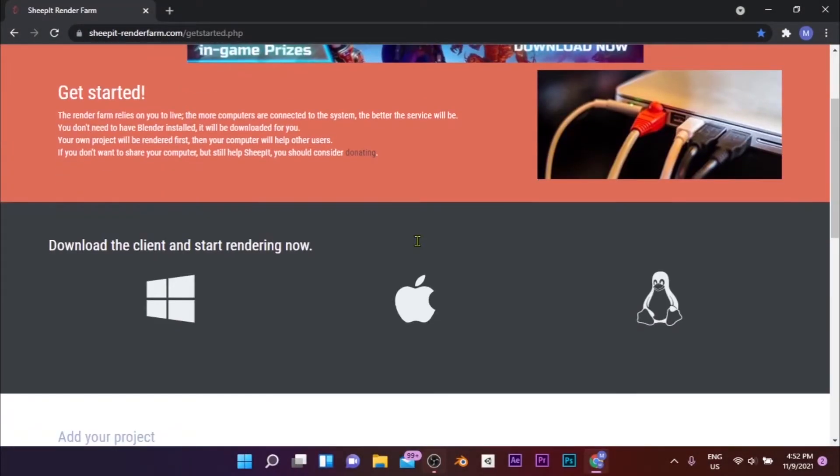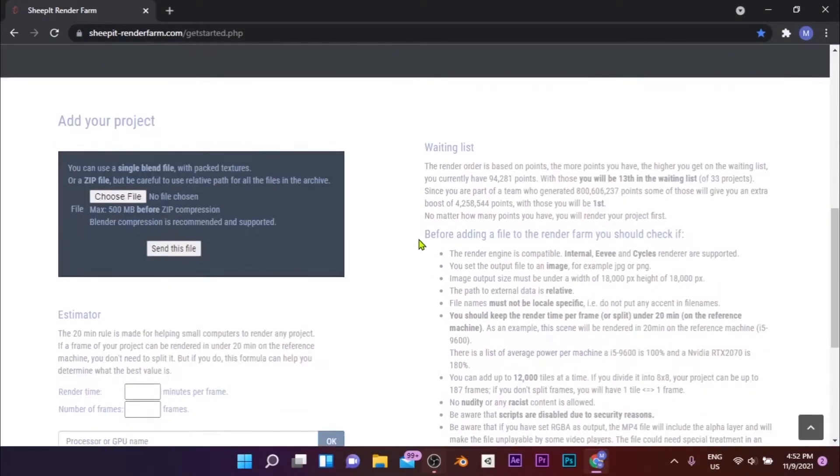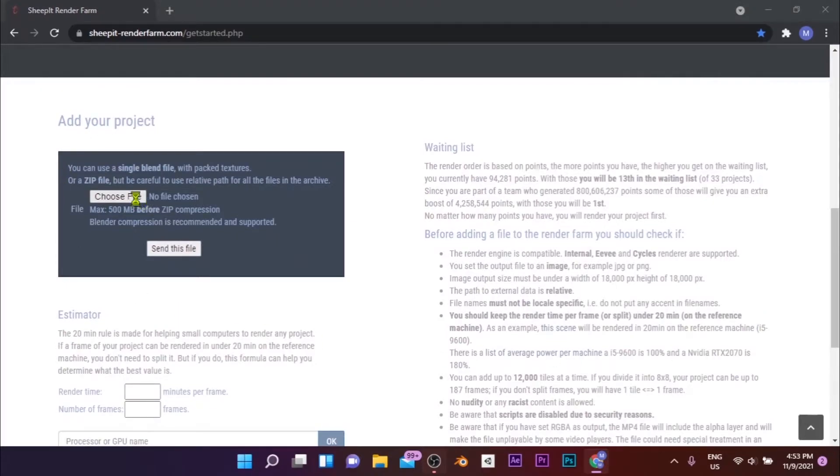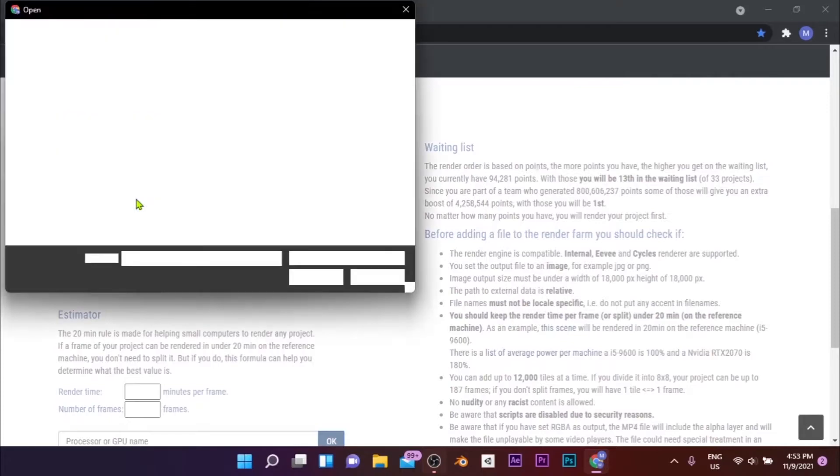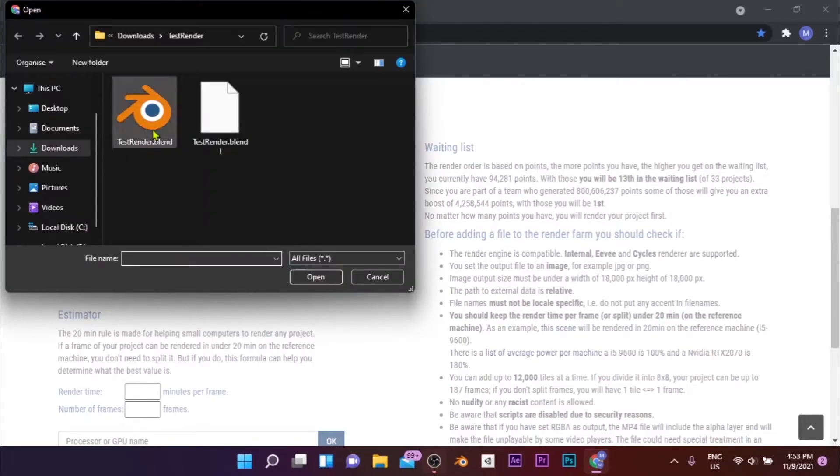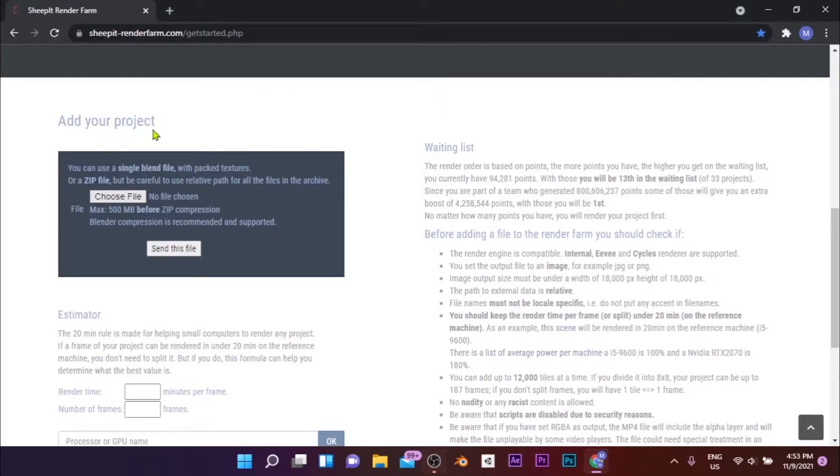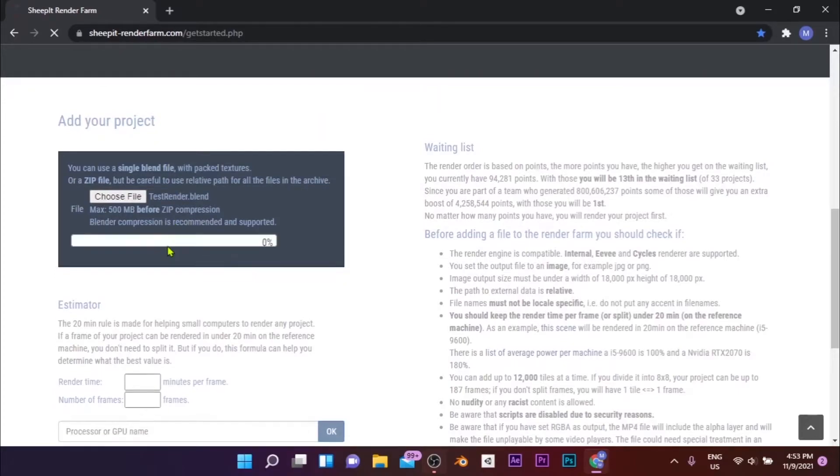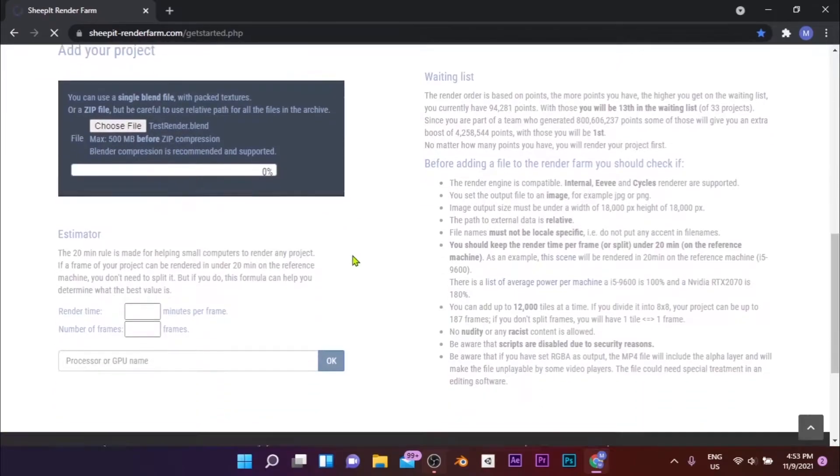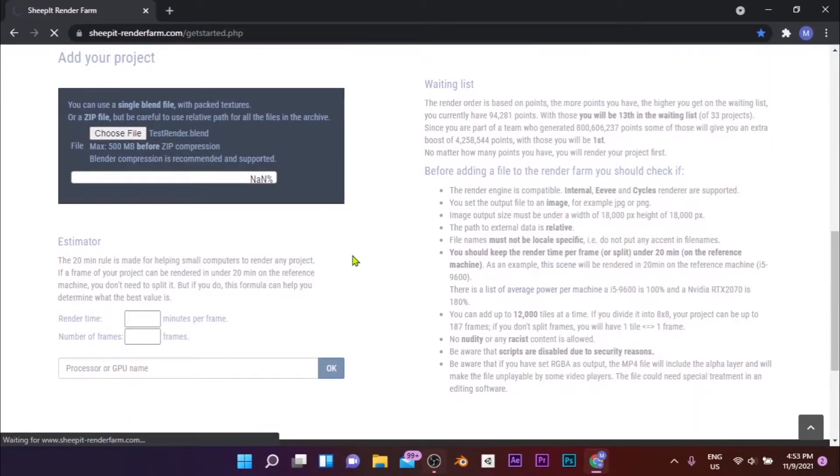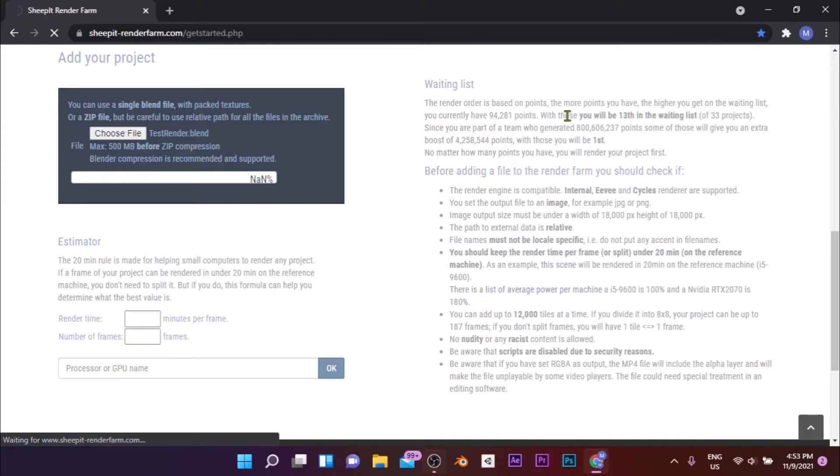Once you've finished rendering at least 10 frames, you can submit your own project. For that, go to the Get Started page and scroll down to the Add Your Project section. Click on Choose File and select the blend file to be rendered, then click Send this file. Then wait for your file to get uploaded. On the right side, you can see the place your project will be on the waiting list. Make sure to read the instruction given below that.